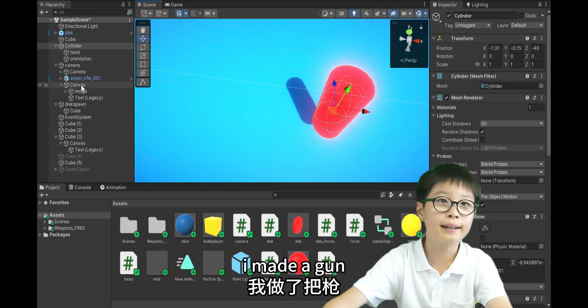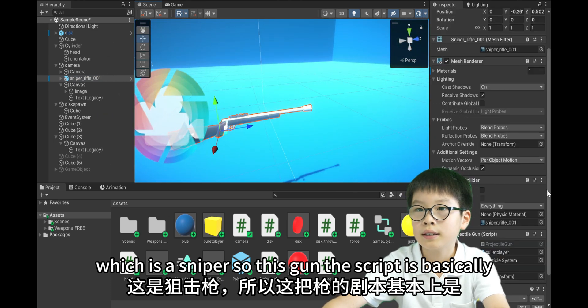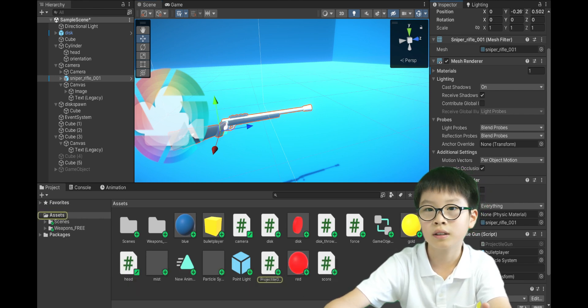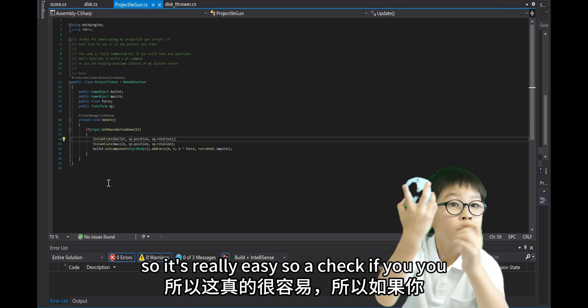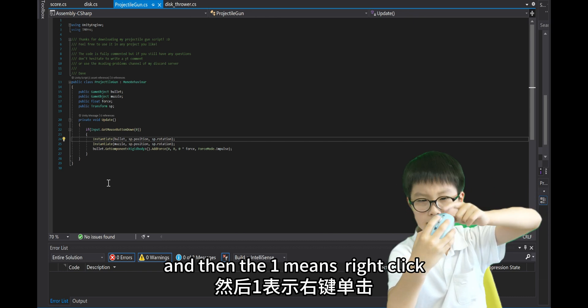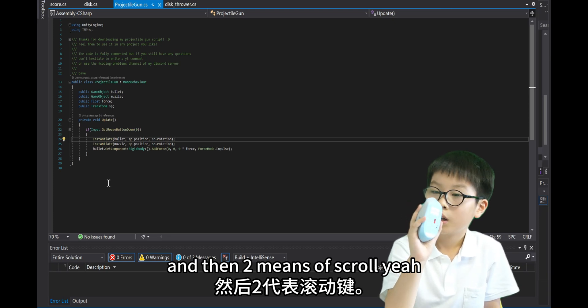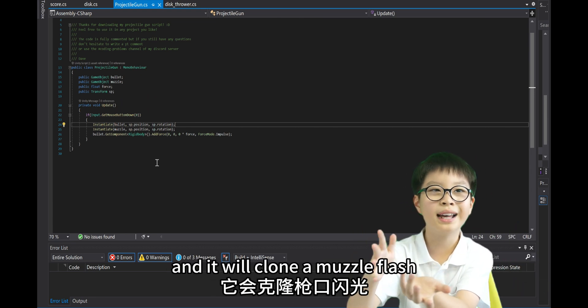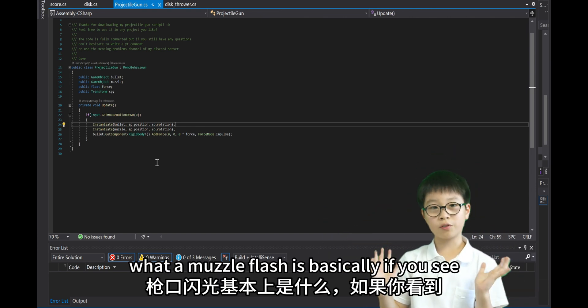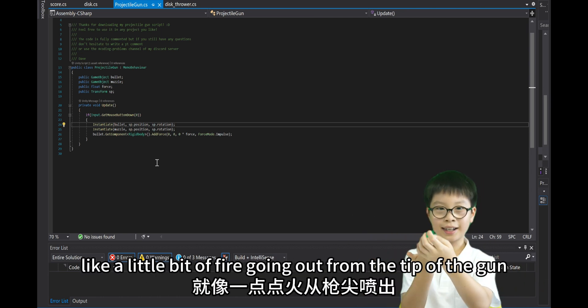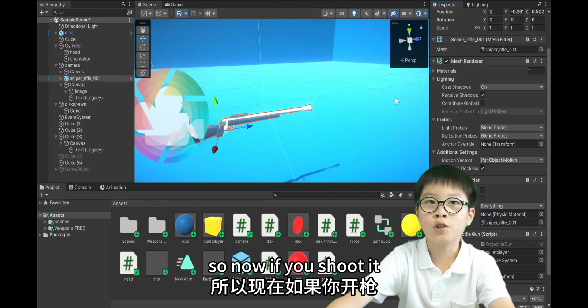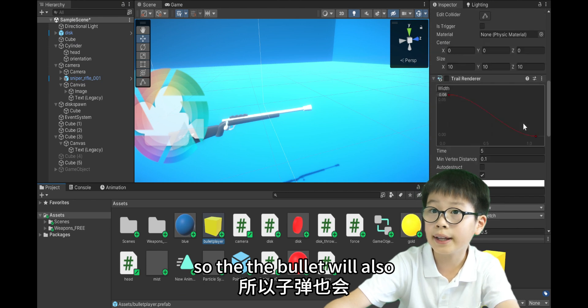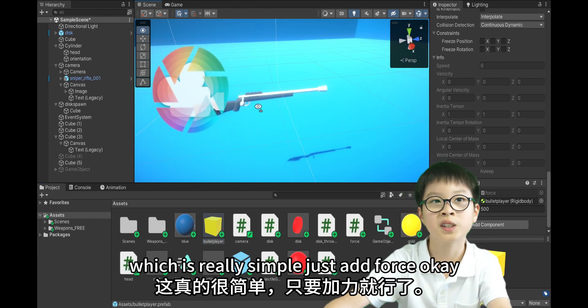So, next I made a gun. Which is a sniper. So, this gun, the script is basically really simple. This script. So, it's really easy. So, it checks if you're pressing your mouse. Zero means left click. And then, one means right click. And then, two means scroll. Yeah. So, if you do it, it will clone a bullet. And it will clone a muzzle flash. The bullet won't move. So, the bullet will also have a separate script that makes it go forward. Which is really simple. It just adds force.